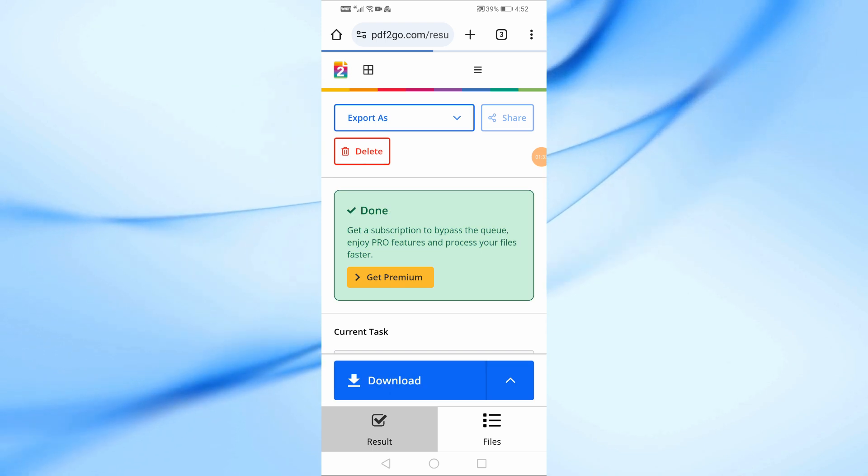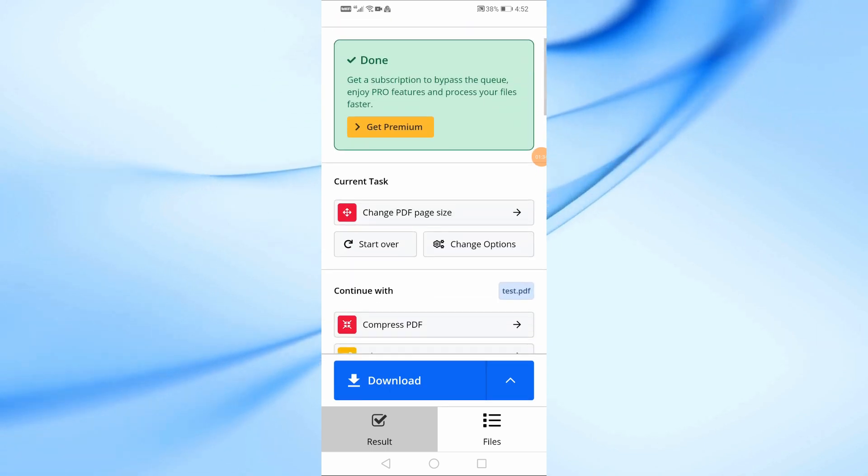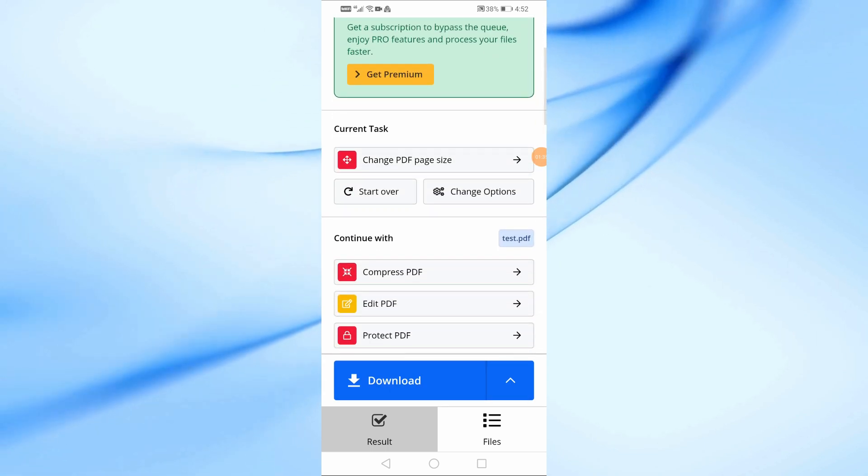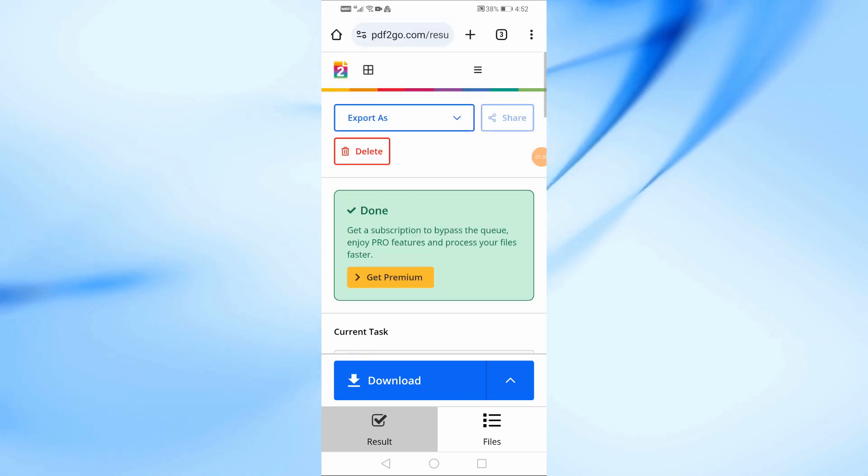Finally, your file is ready. Just press the Download button, and the new A4 sized PDF will be saved to your phone.